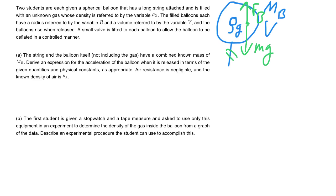If you look at it, we actually have two masses: the mass of the balloon itself and the mass of the gas inside the balloon. So let's just call that big M to signify the two different masses combined.